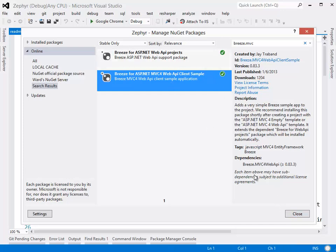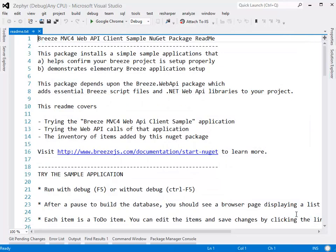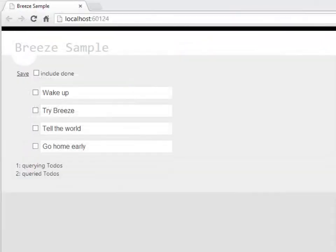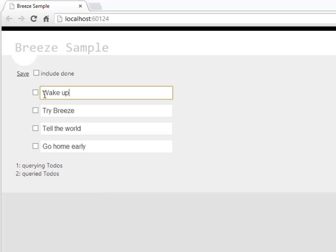And it's done. As you can see, it depends on that base package, as I mentioned. We have a readme which tells us what we can do. One of the things we can do is try and run it. So let's do that now by following instructions and pressing Control-F5. Here it is, displaying in Chrome. We have some sample data showing here — these are to-dos — and a message area telling us that we had queried it and that we got the queried items. Here they are.